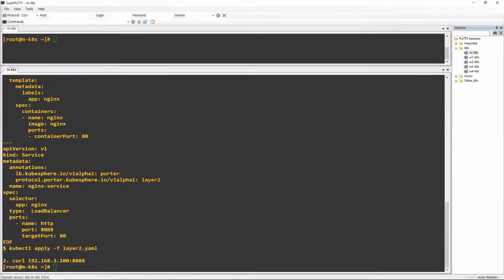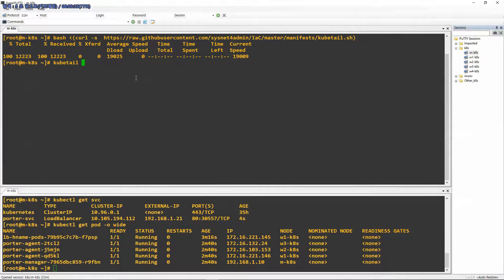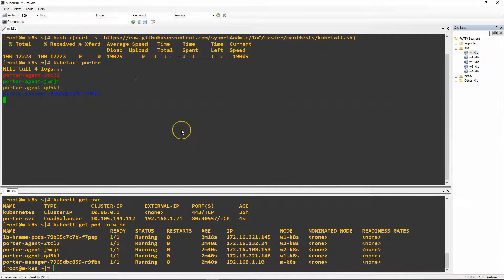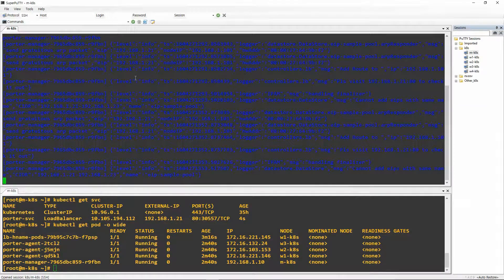I'm going to use kubetail as well. I'm going to install the Cilium agent and Cilium manager and use kubetail to show their logs. You can see the Cilium manager color looks like dark blue, and others are agents. It is a DaemonSet installed on the worker nodes, and the log only comes from the Cilium manager.